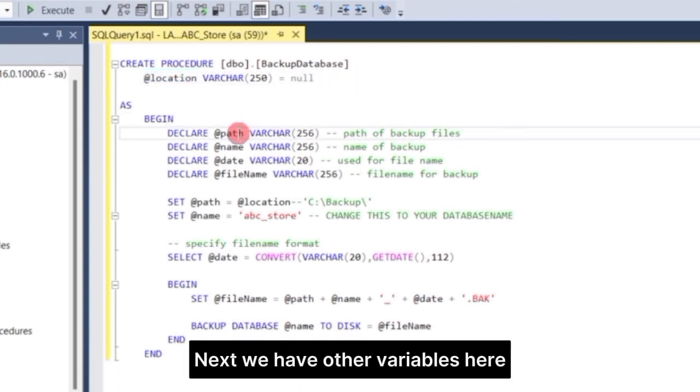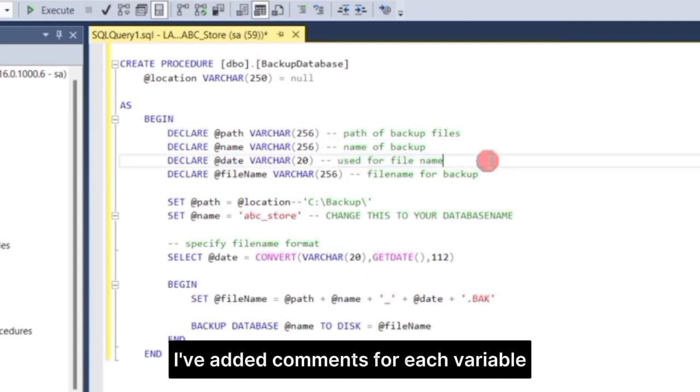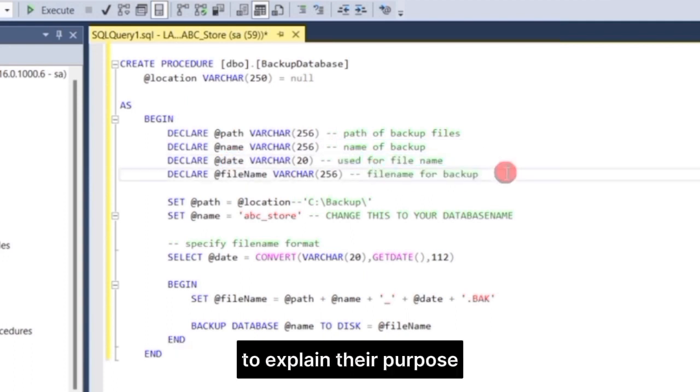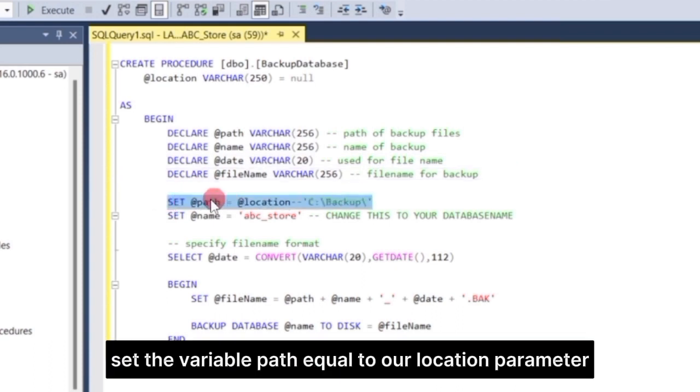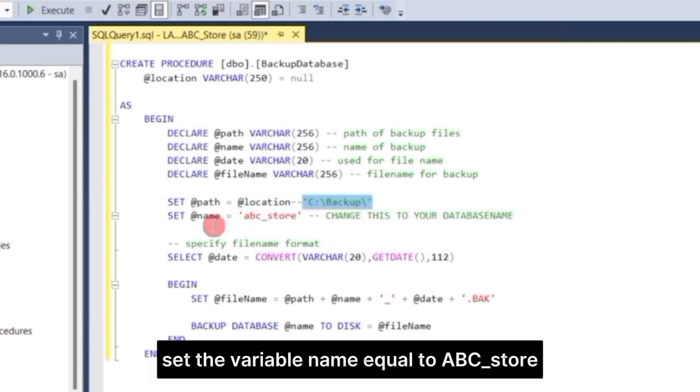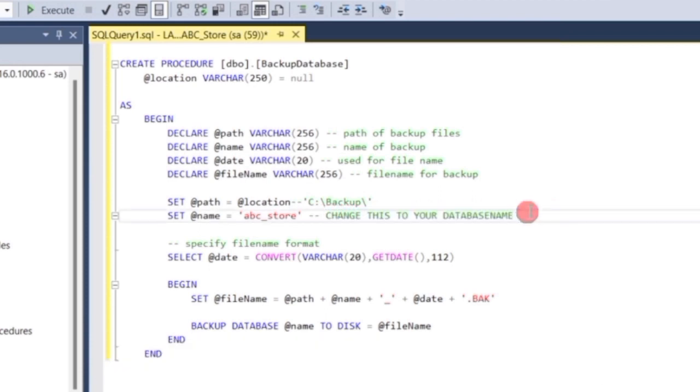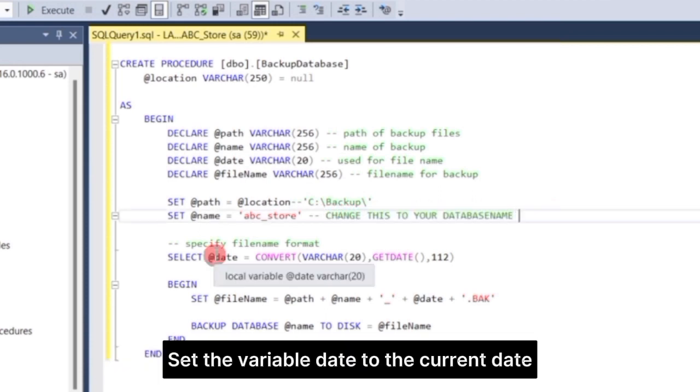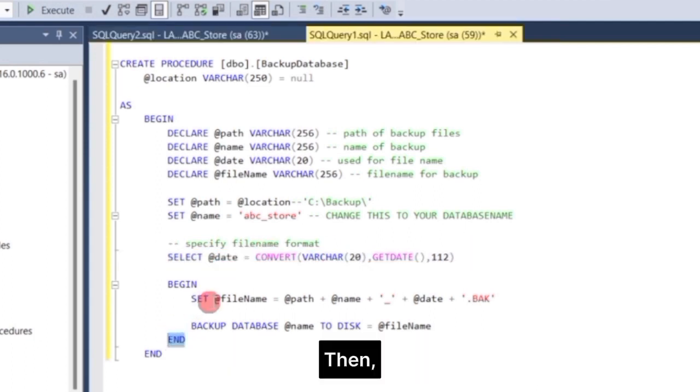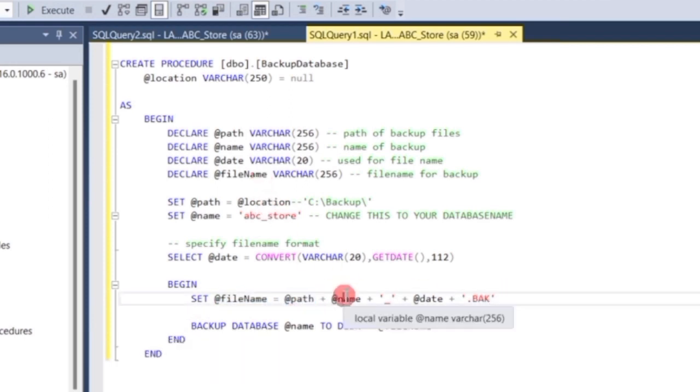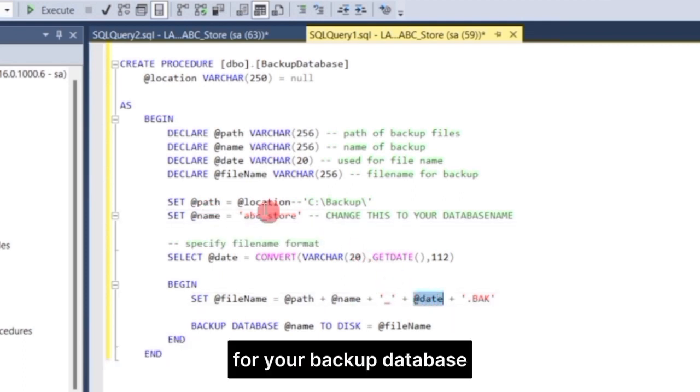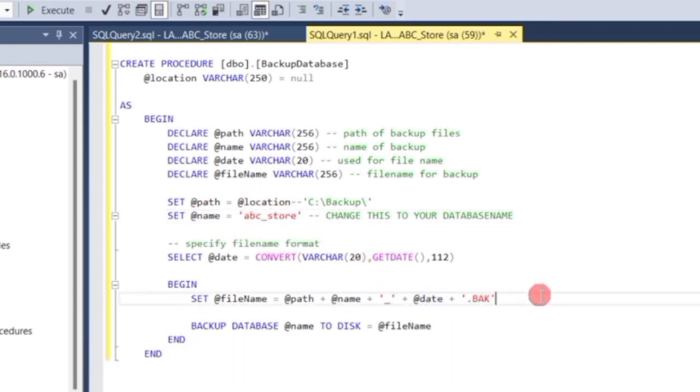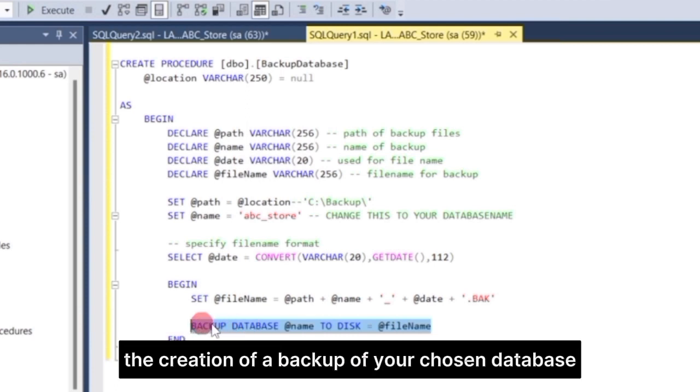Next, we have other variables here: Path, name, date, and file name. I've added comments for each variable to explain their purpose. Set the variable Path equal to our Location parameter. Set the variable name equal to ABC underscore store. Change this value depending on the database name you want to backup. Set the variable date to the current date but in this format. Then, set the variable filename equal to path plus name plus date plus dot back. You can customize it depending on what name you want for your backup database. Finally, just follow this command to trigger the creation of a backup of your chosen database.